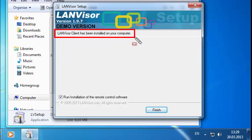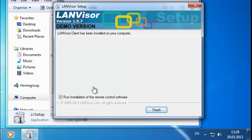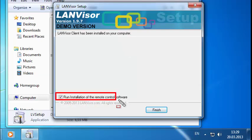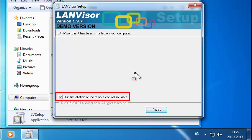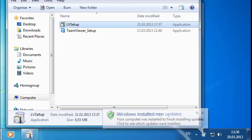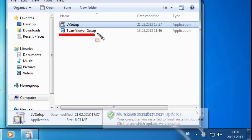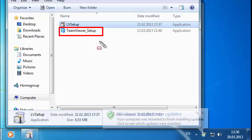The installer will inform you that the LANVisor client has been installed and launched successfully, which means that it is now ready to use. At this point, you should find an option at the bottom of the installer window that reads Run Installation of the Remote Control Software. This means that the LANVisor installation directory also houses a remote administration utility, in this case, TeamViewer.